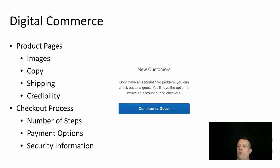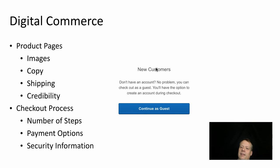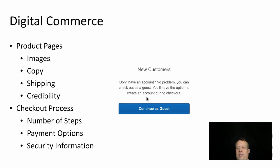What they did was change a button that said 'Register' — meaning you had to create a new account before checking out — to 'Continue.' This resulted in far fewer abandoned shopping carts. They estimate that over the course of a year it gained them about $300 million. The retail website is believed to be Best Buy. Best Buy now has text that says new customers don't need an account — you can check out as a guest with the option to create an account during checkout. Purchases went up about 45% using the Continue button.